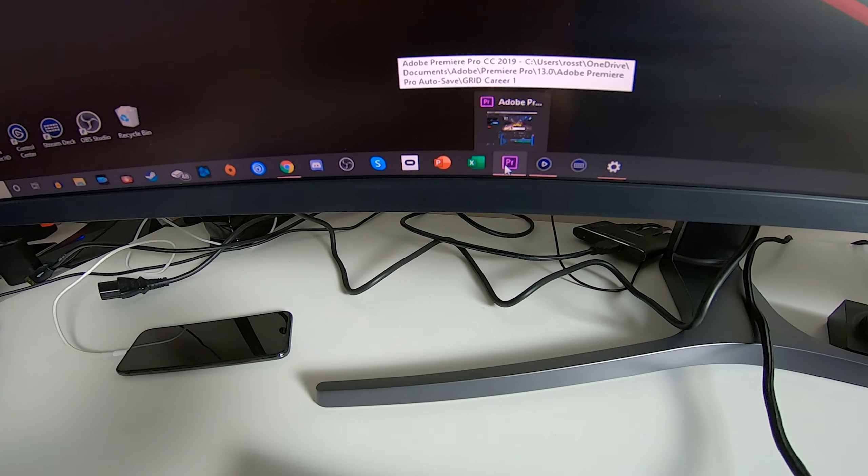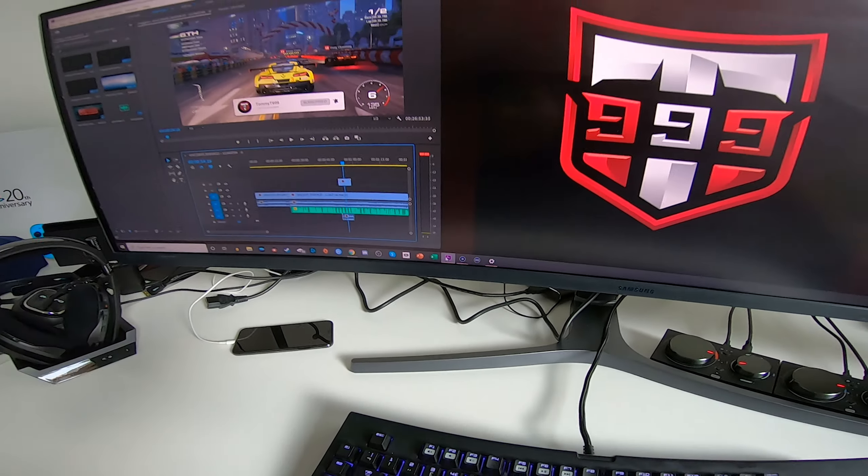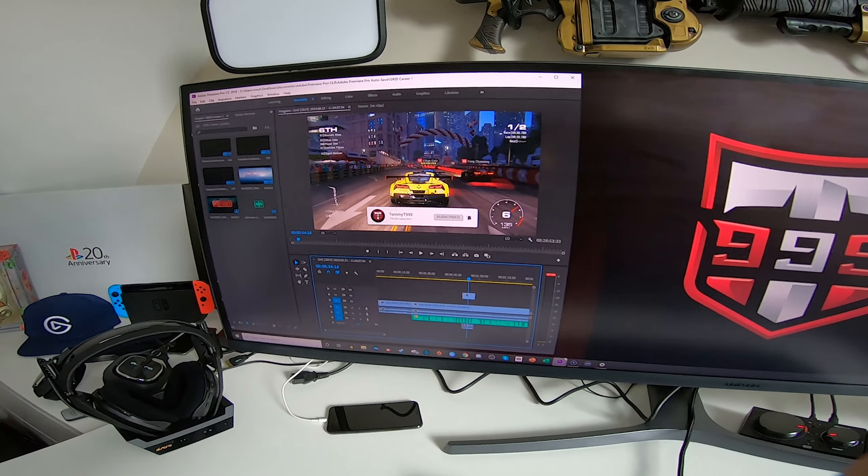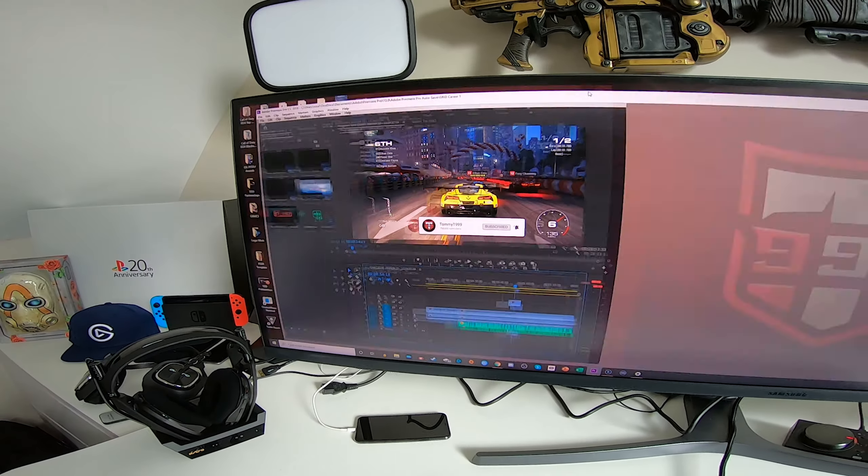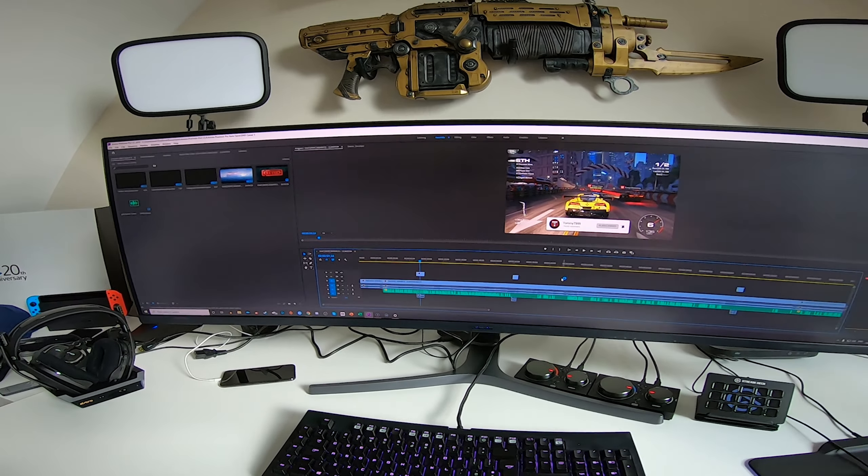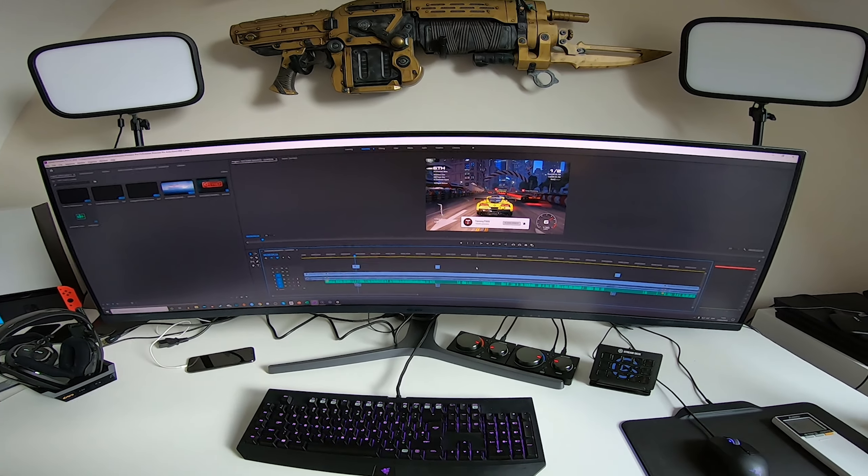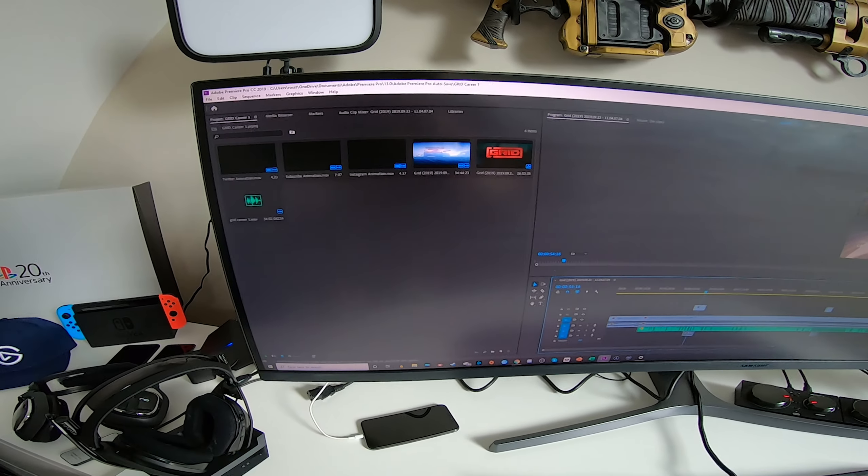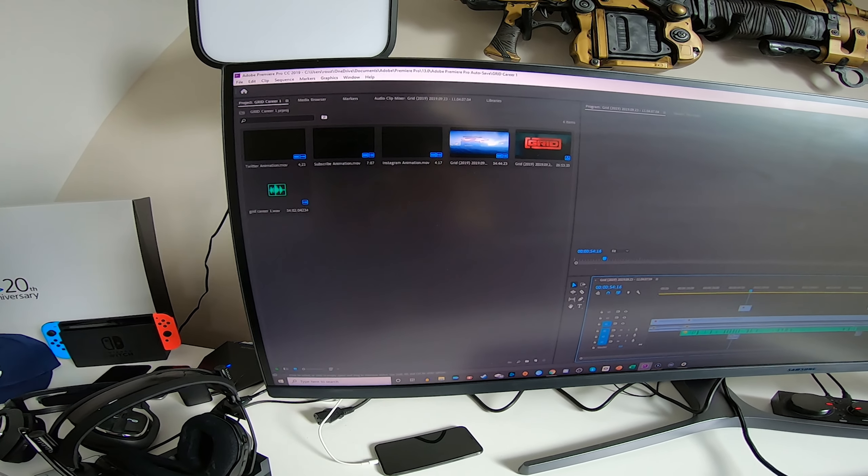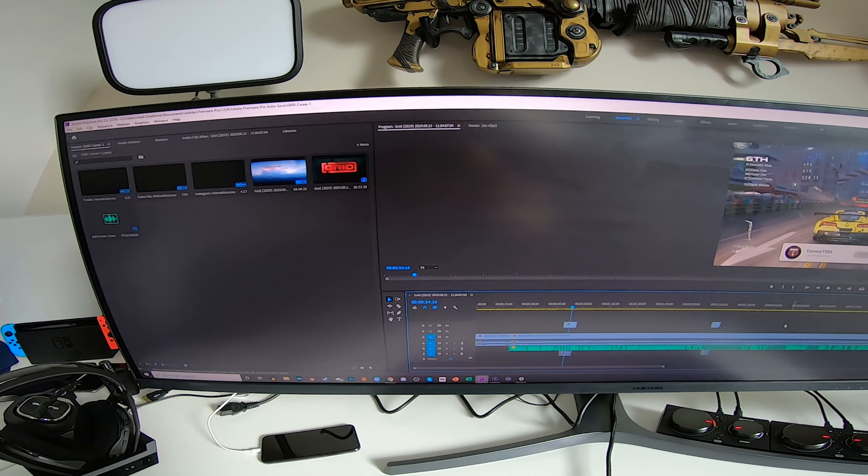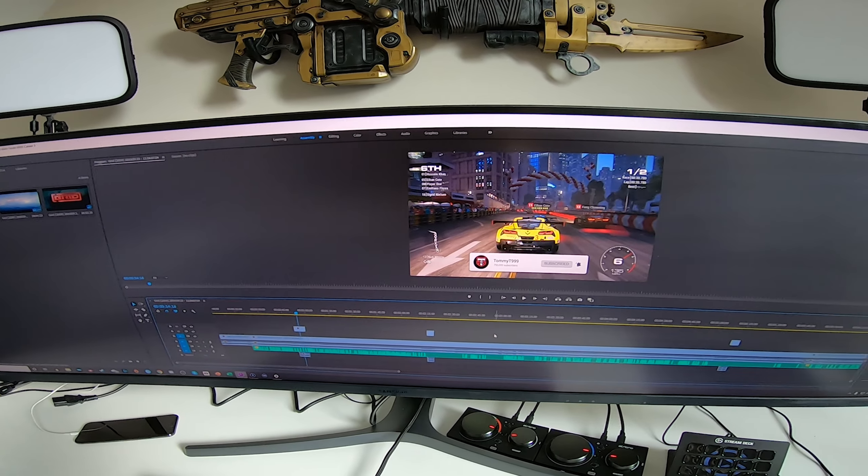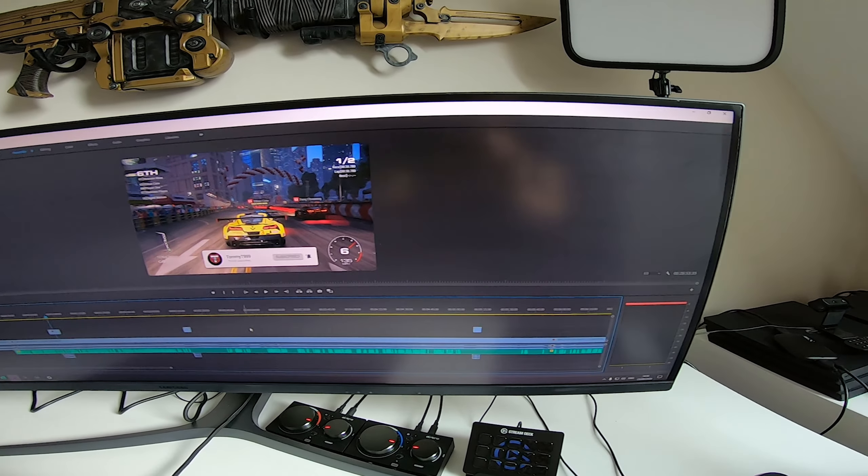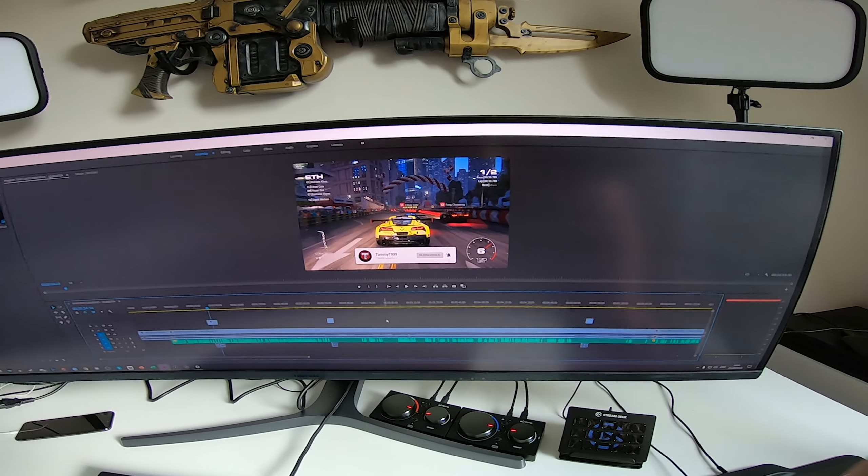But one thing I would say - Adobe Premiere Pro, get this open, put it full screen, and your editing becomes so much easier. I loved using this screen to edit. If I could afford to have one of these screens just for editing, I would most definitely do it.